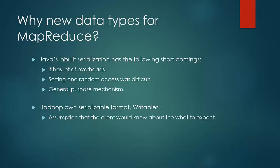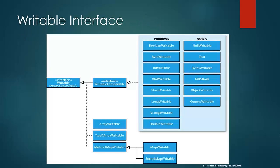This decreases a lot of overhead and this writable serialization framework was designed. Let us take a look at the framework. Here writable is an interface. Writable comparable is an interface which implements writable. And then we have data types which we use as keys and values in MapReduce framework.